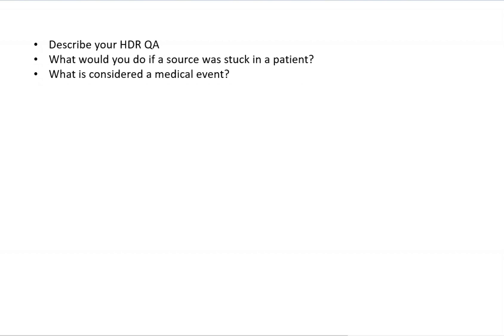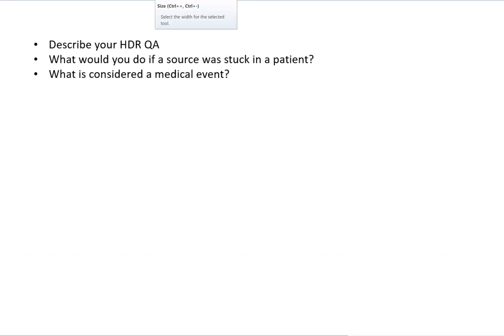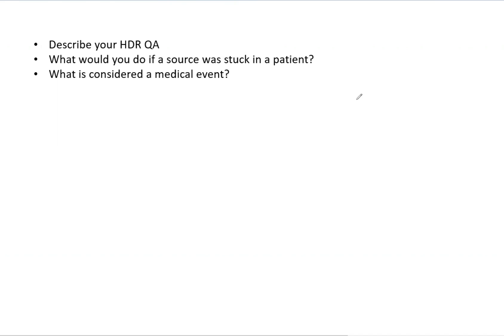One of the more underrated ideals for the ABR Part 3 exam is that you may know a lot of didactic knowledge. However, it's possibly most important you know what you do in your practice and are able to confidently verbally describe it. So let's begin by describing your HDR QA. What would you do if a source was stuck in a patient and what is considered a medical event?